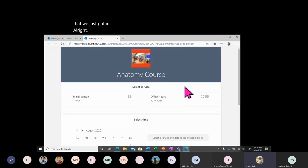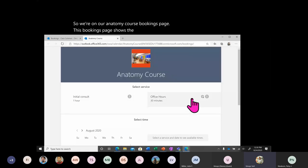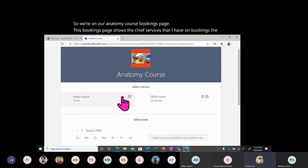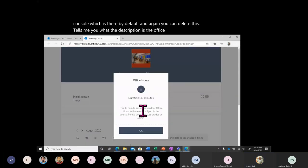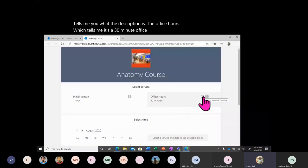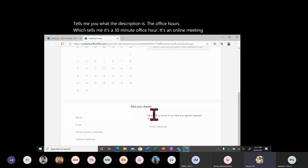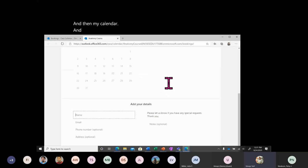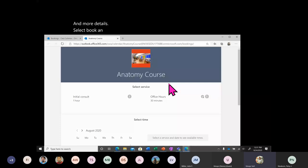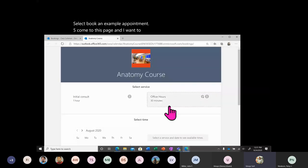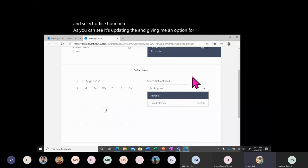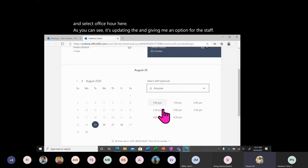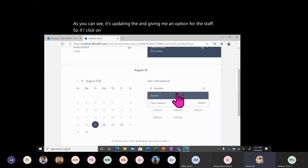We're now on our Anatomy Course bookings page. This page shows the two services I have: the initial consult, which is there by default and can be deleted, and the office hours, which is a 30-minute online meeting. Let's book an example appointment. I've come to this page and I want to book an office hour, so I'll select Office Hours. It's updating the calendar and giving me an option for the staff.